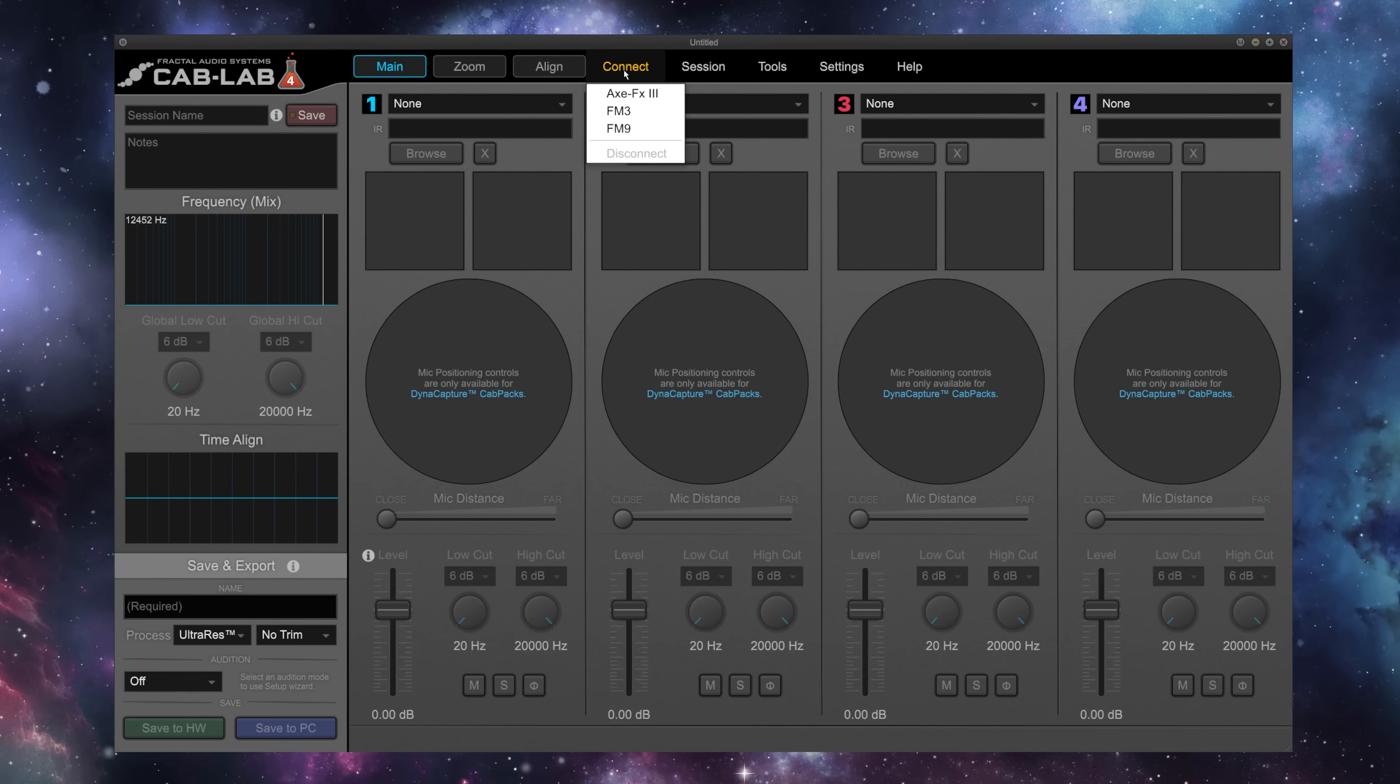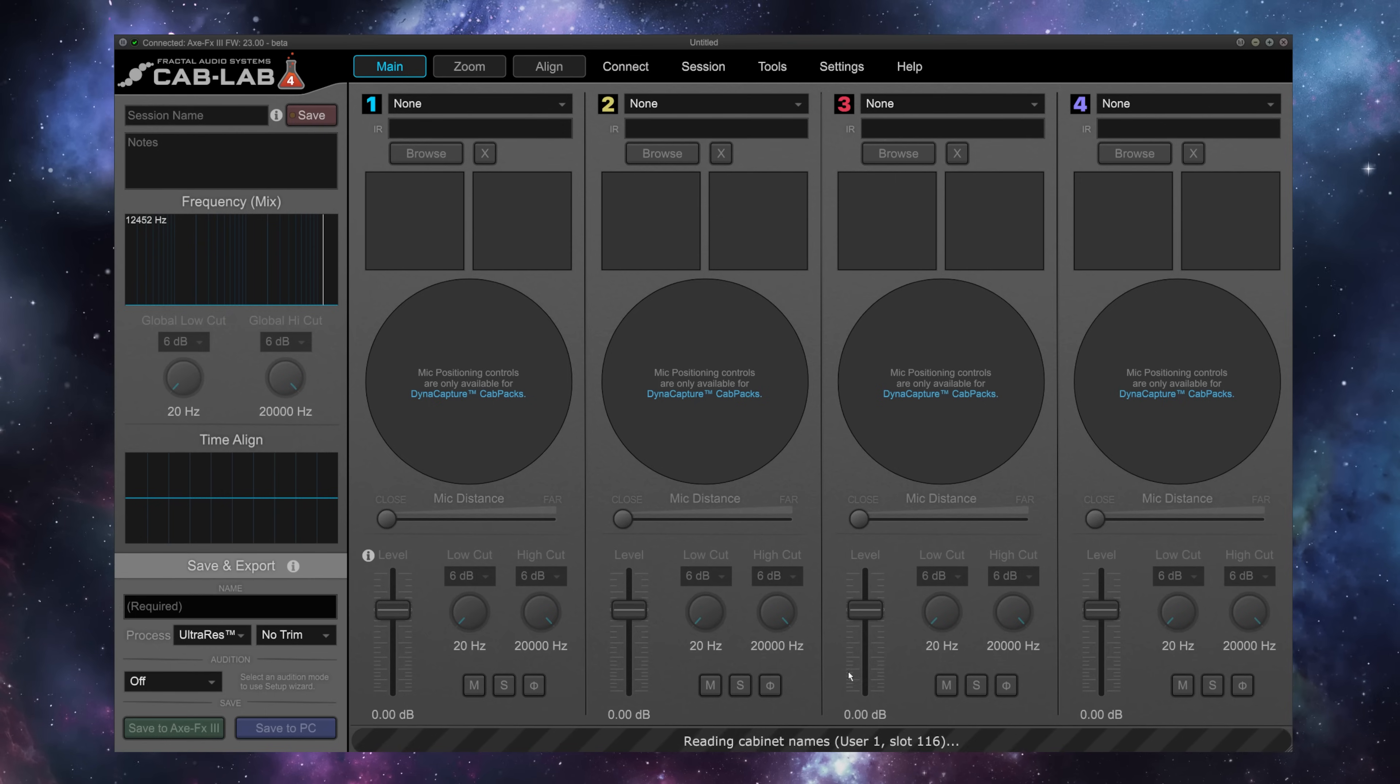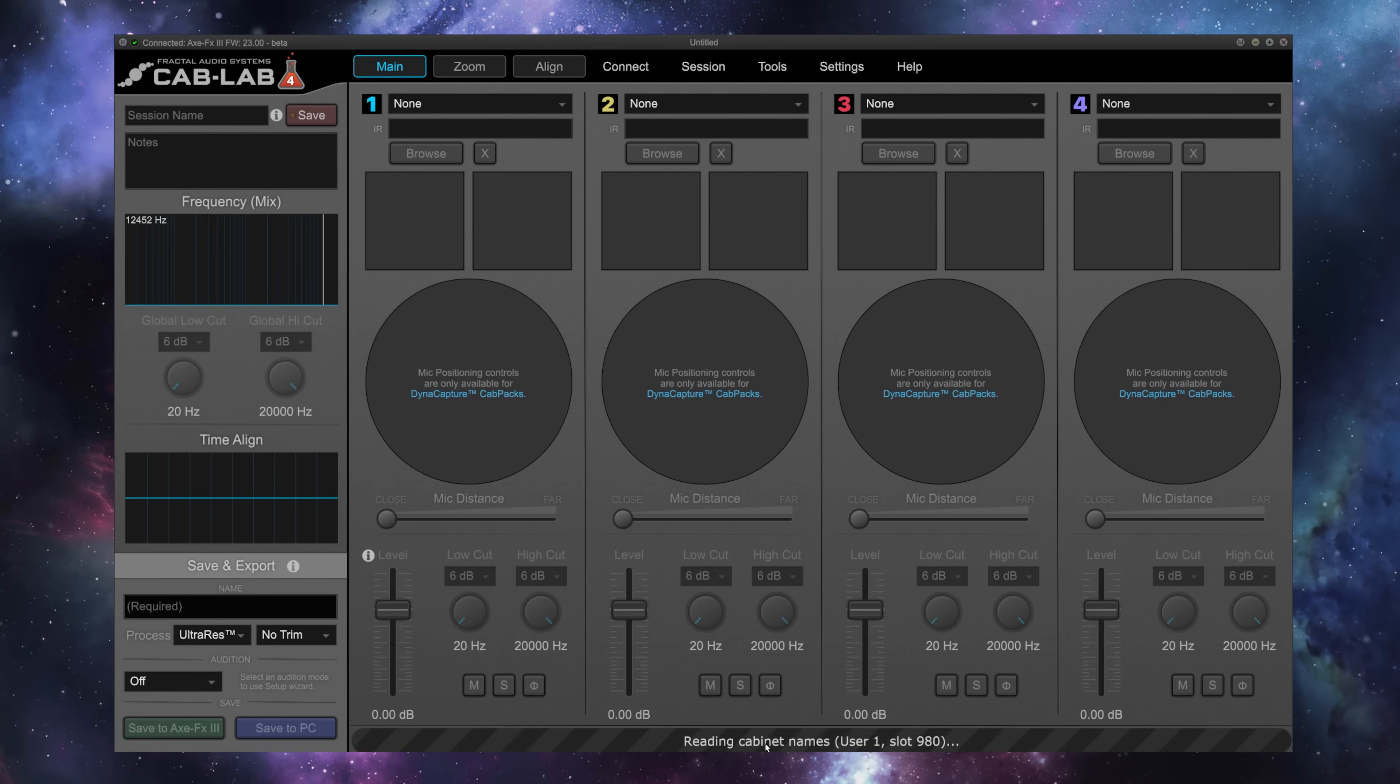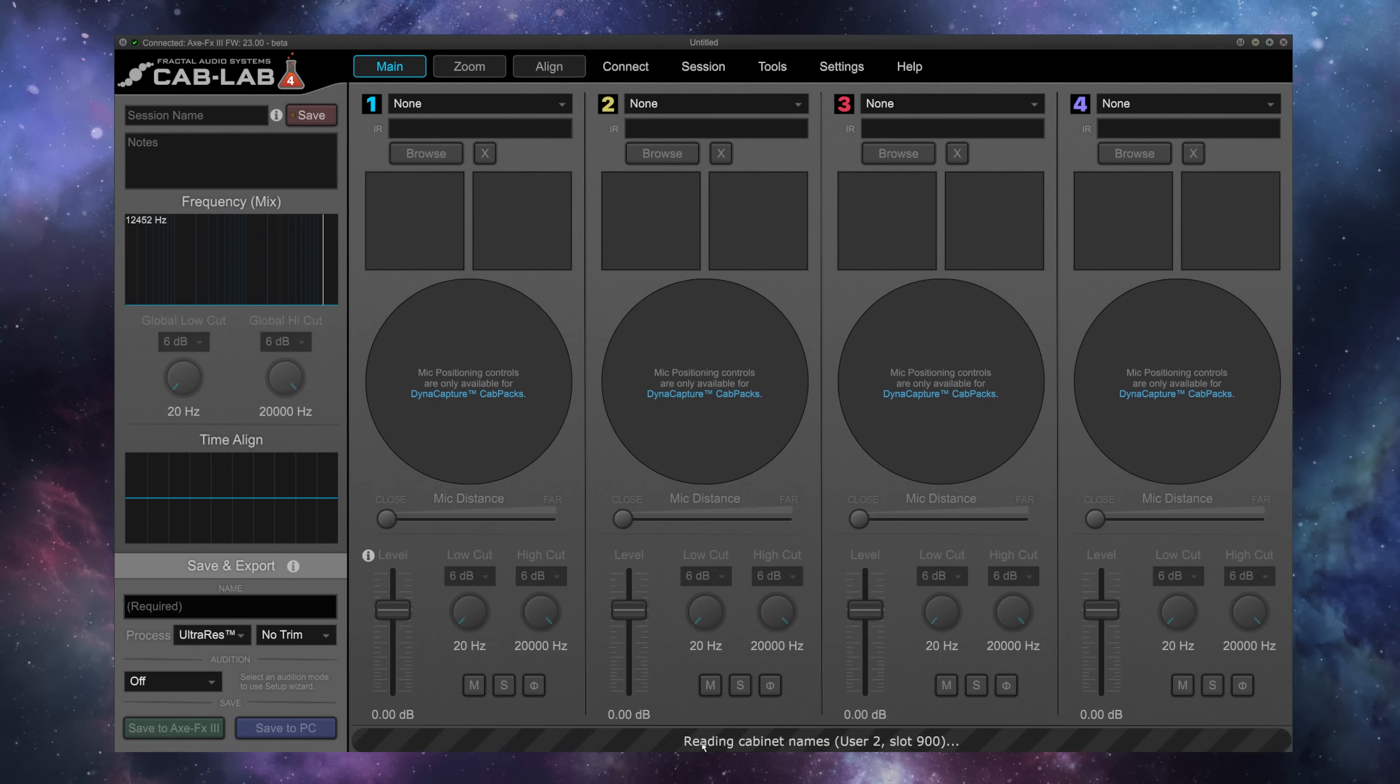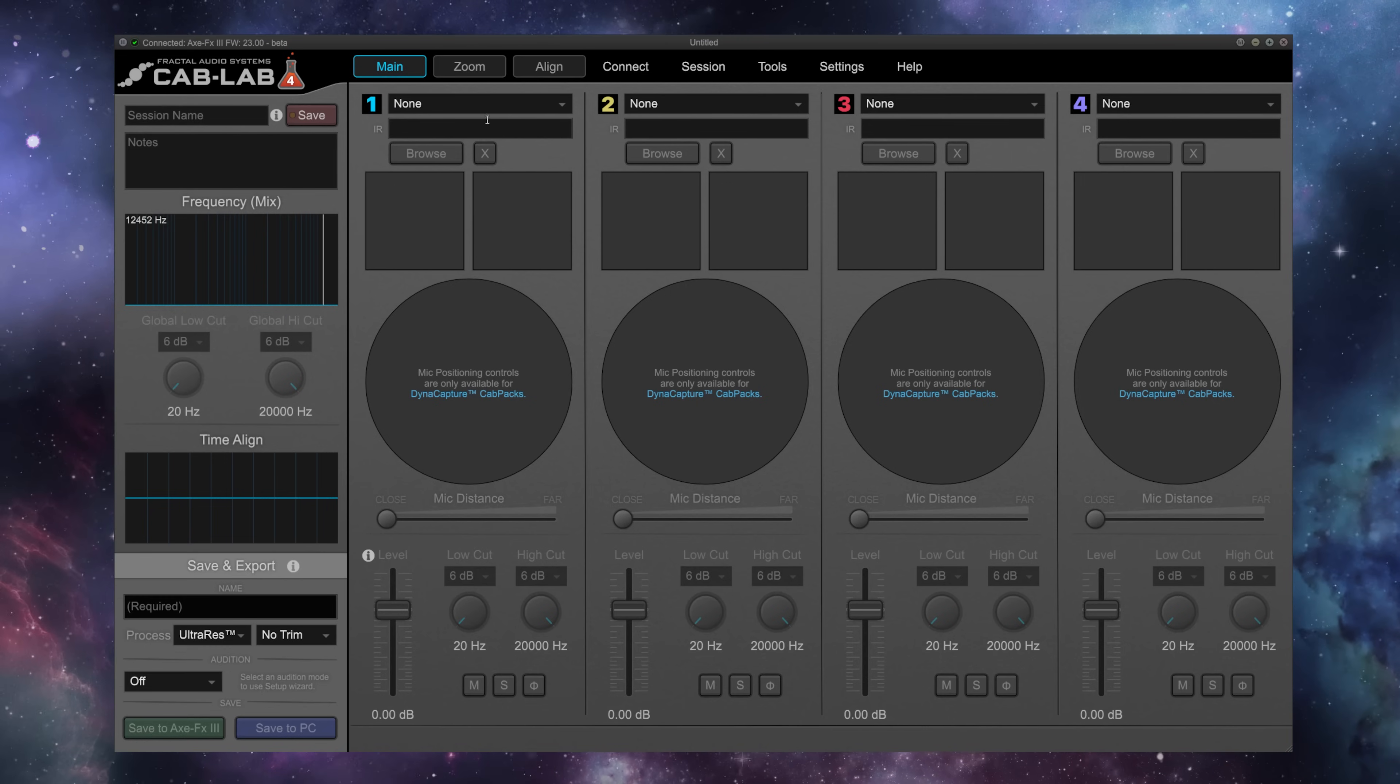You'll see here under Connect, AxeFx3, FM3, and FM9. I'm going to select my AxeFx3. Cab Lab is going to read all my user cabinet names. I have plenty of room to save some creations from Cab Lab, and now we need to load at least one IR.